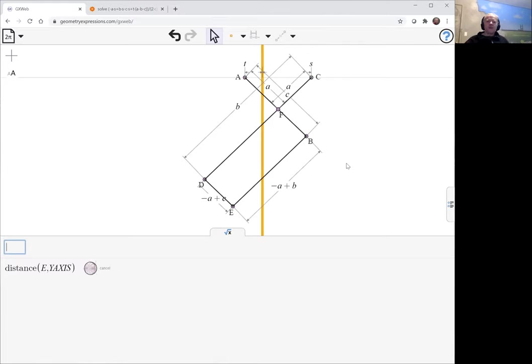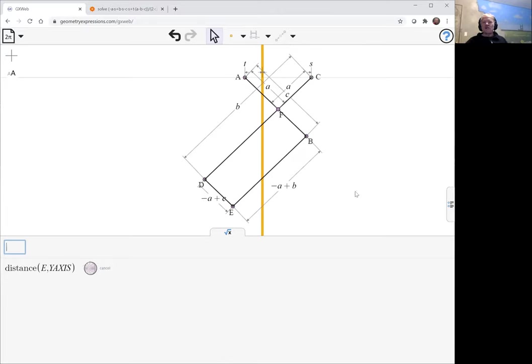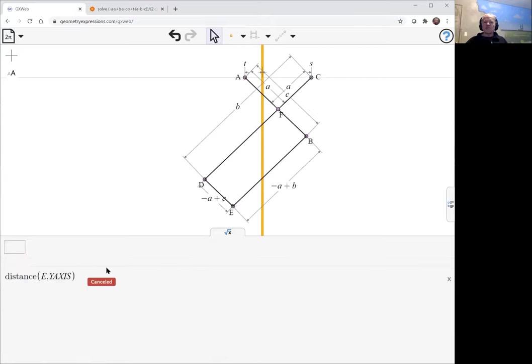The problem here is that GX Web is having a bit of trouble finding that distance. So we can wait, it will probably time out in due course. I'm going to cancel this. I'm going to give it even more help.